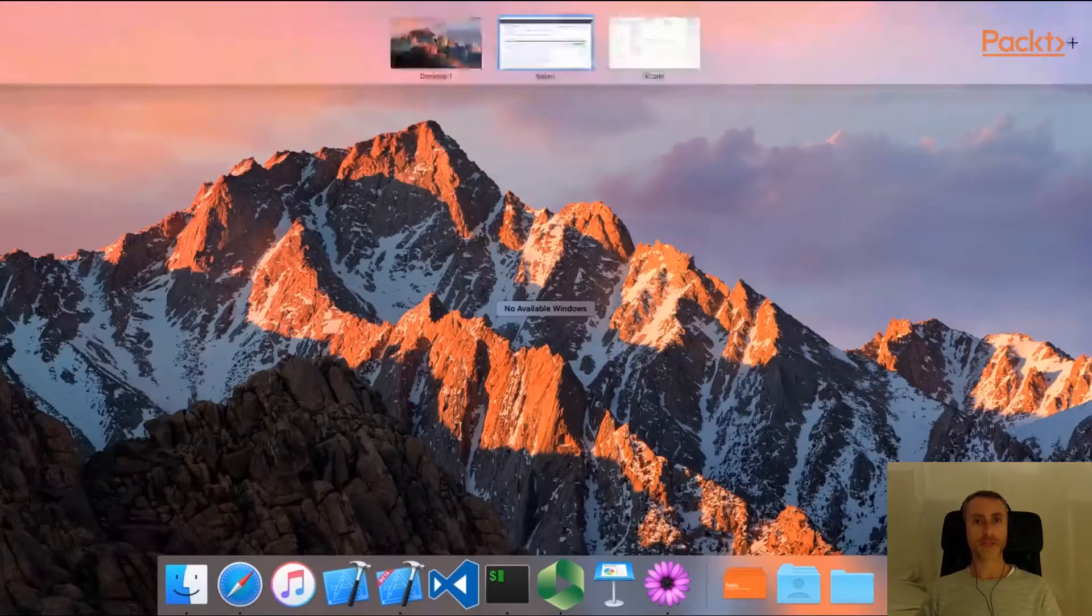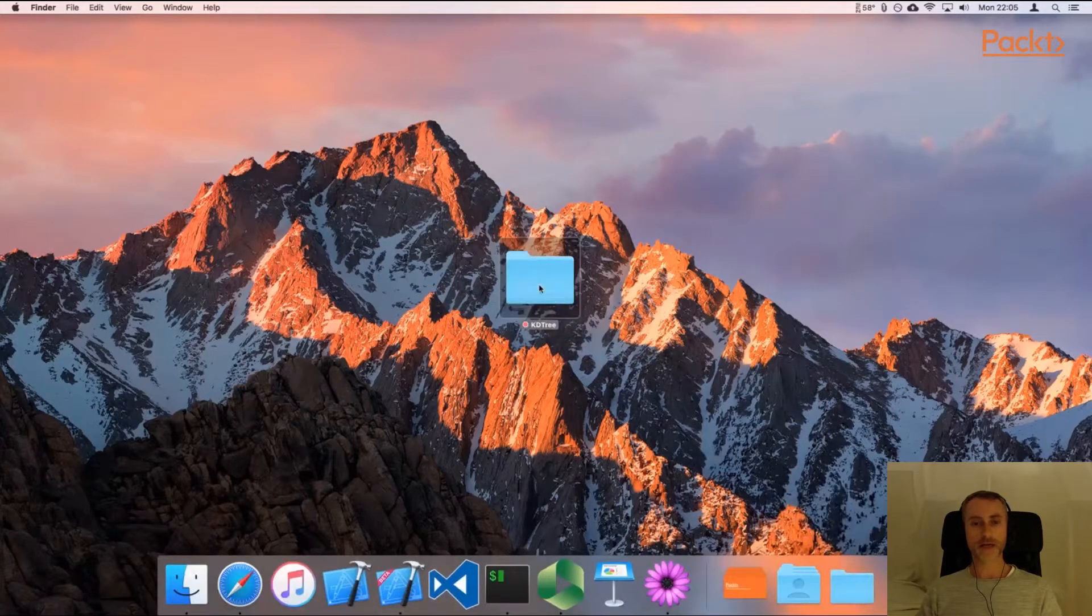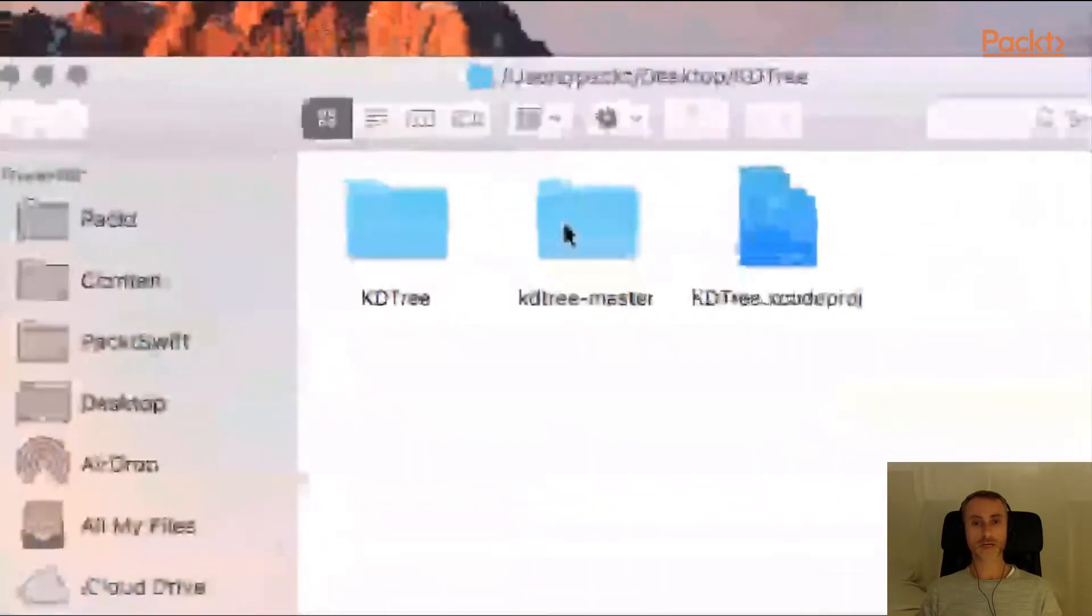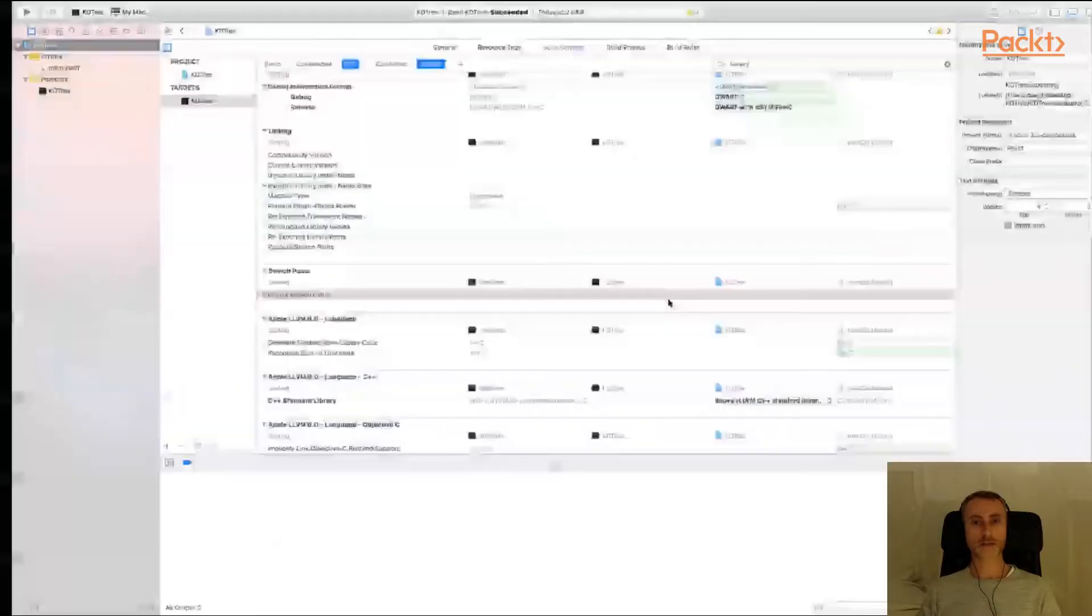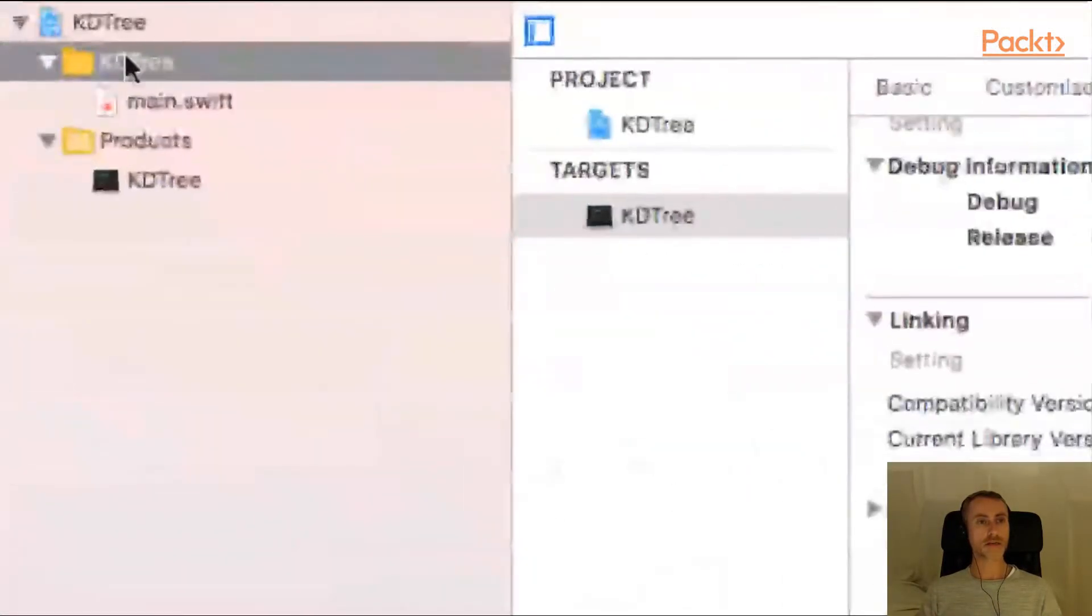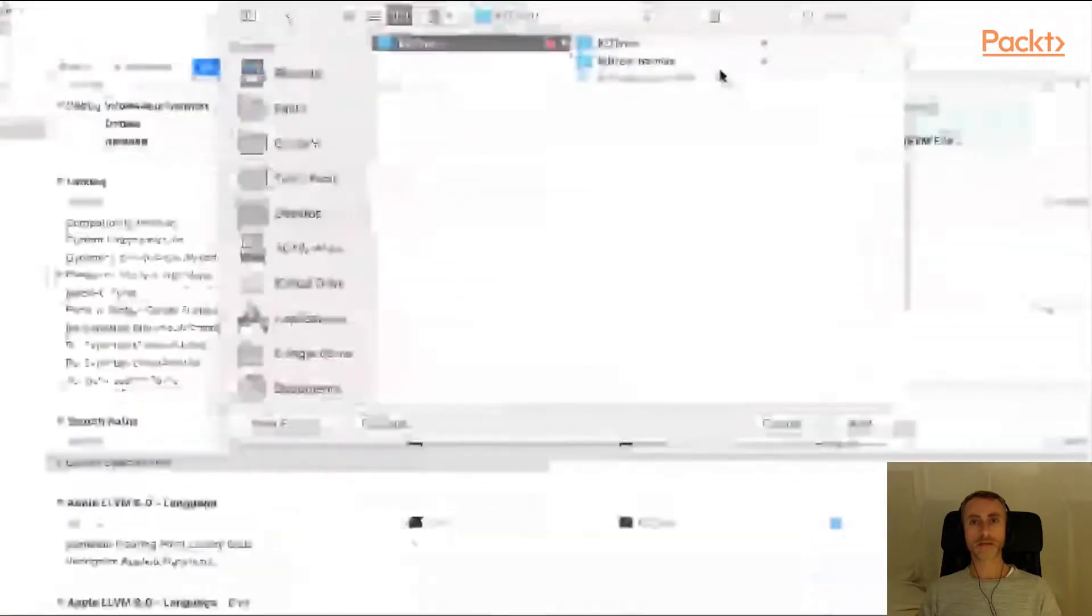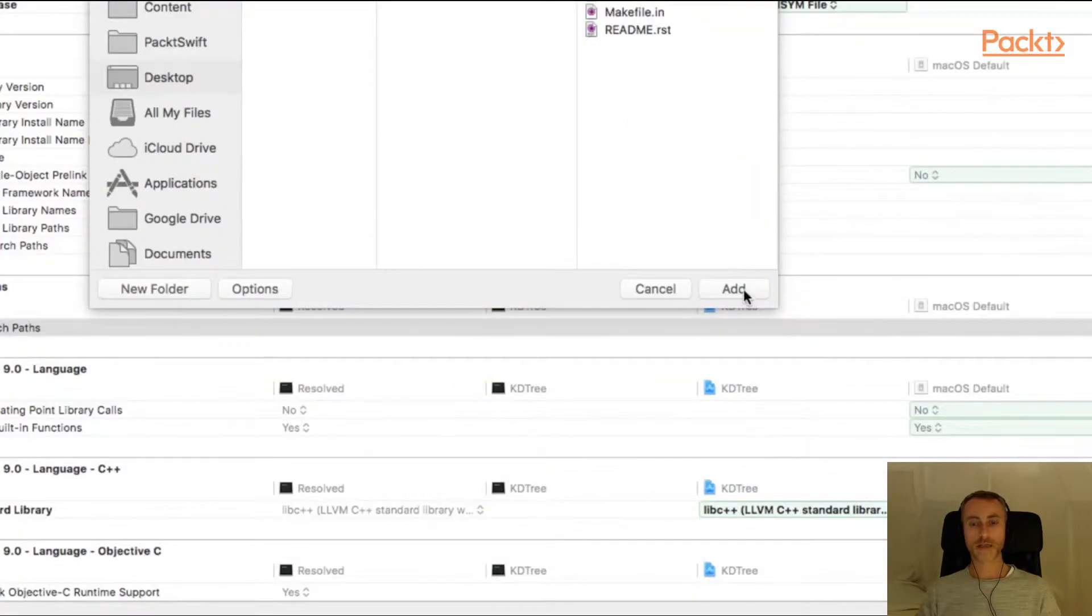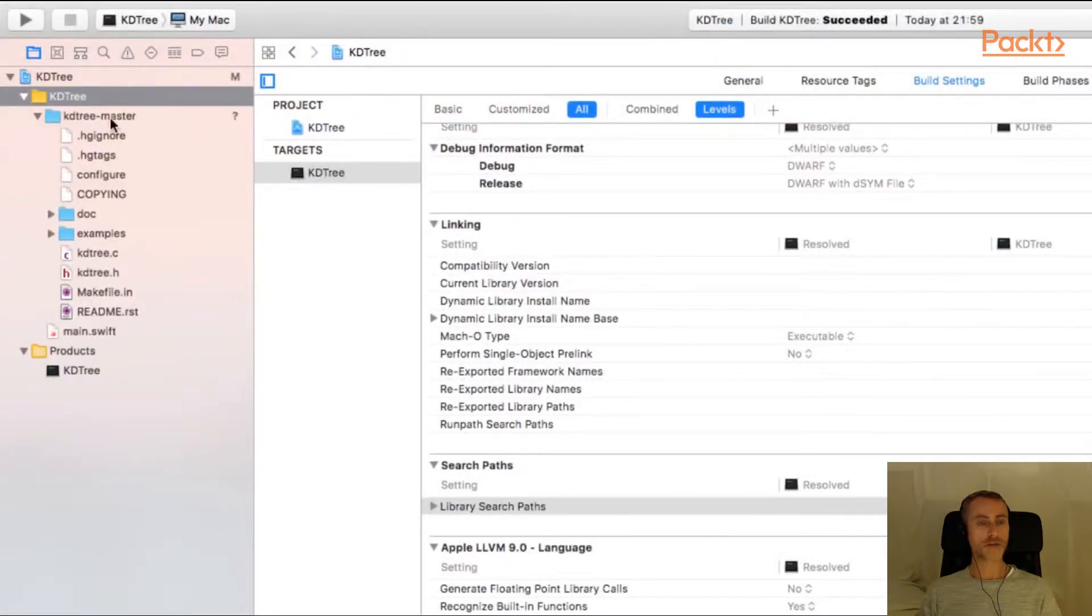Okay, and I have my project here on the desktop. The first thing I'm going to do is drag the project source files into my project directory. So I have KD tree master inside here. Now let's return to Xcode and in the project navigator on the left hand side, I'm going to select add files to KD tree. And here is the downloaded library folder, KD tree master. And if we click add, you'll see that in the project navigator, we then have all of the files for the library.